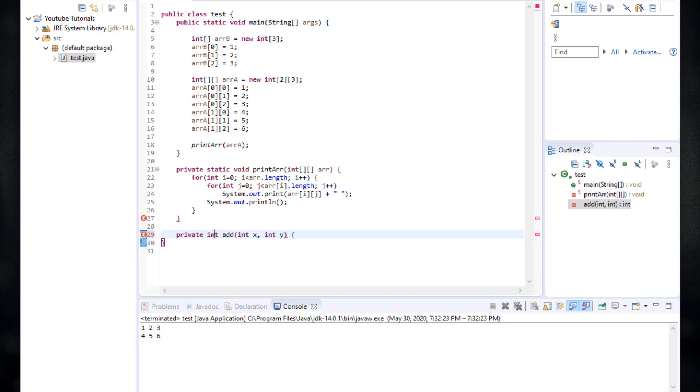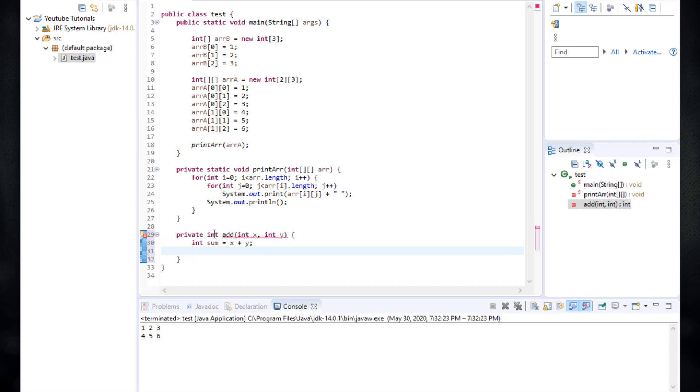And between two curly braces, we write the logic of our function. What this function is going to do is it's going to actually calculate the sum. So I'm going to type in here int sum is equal to x plus y. This is the summation of x and y. And then what we want to do is actually return this sum.